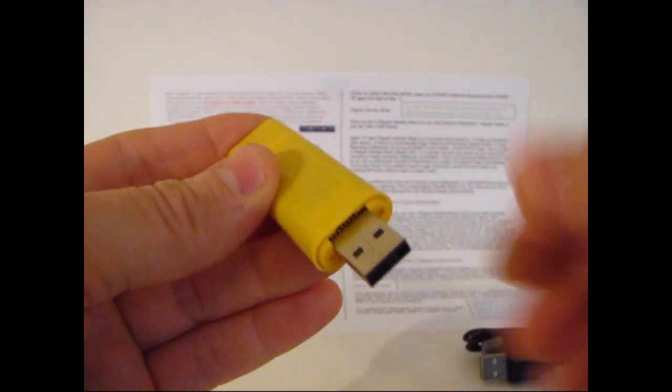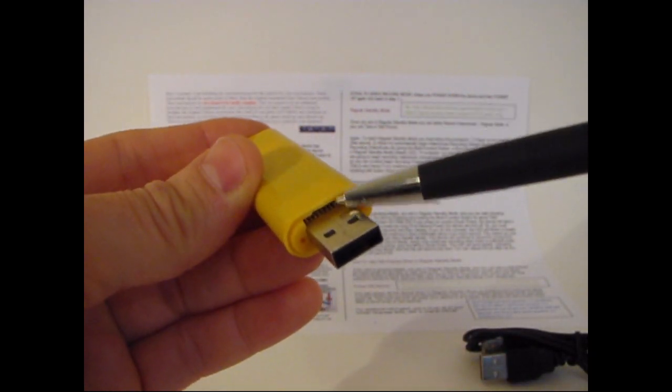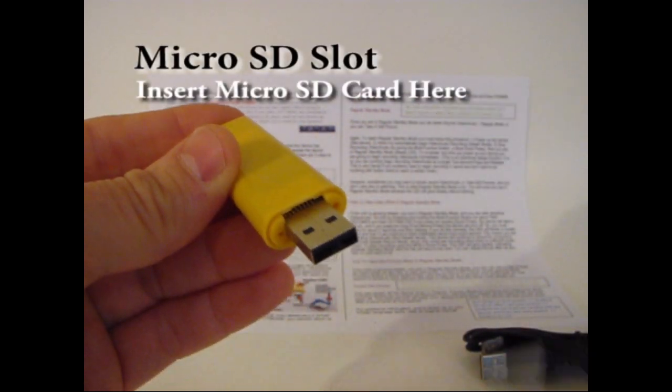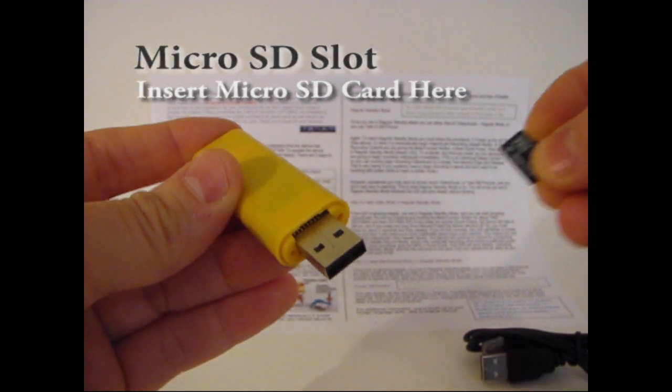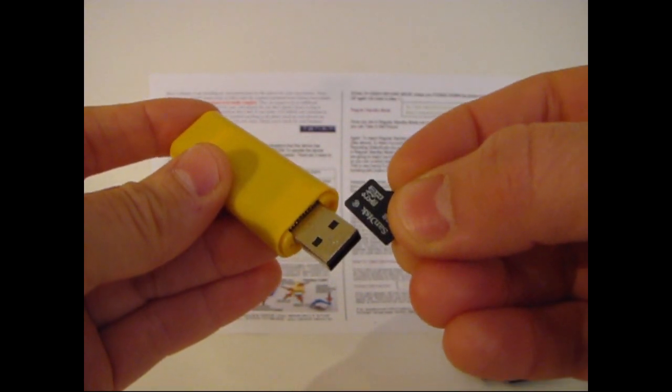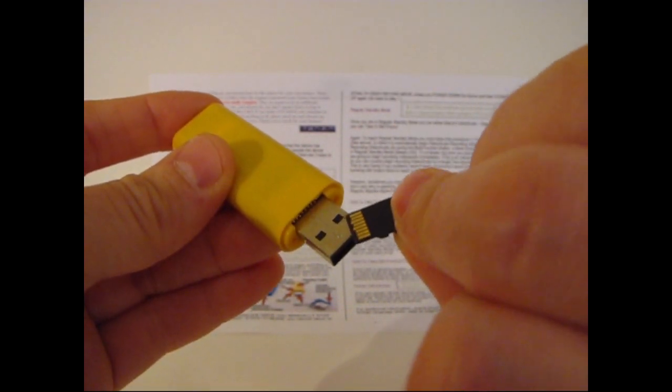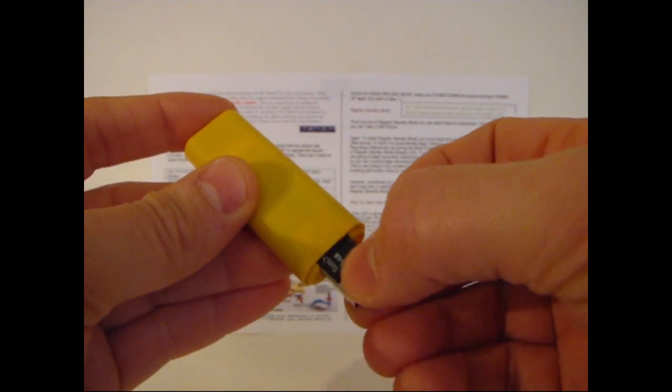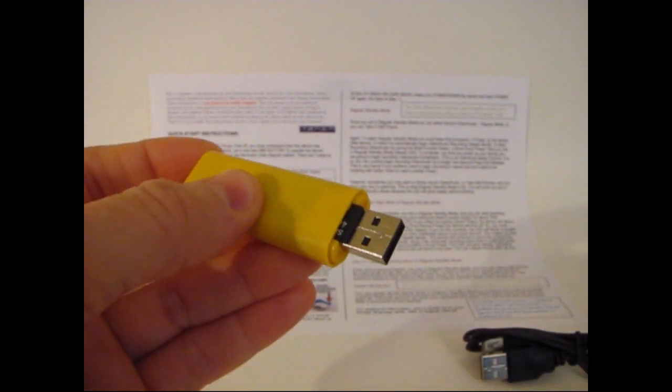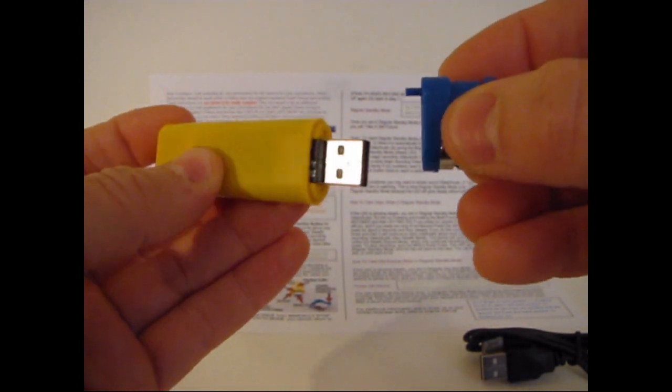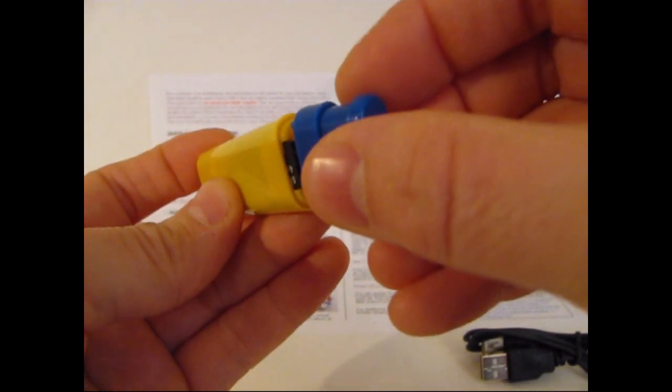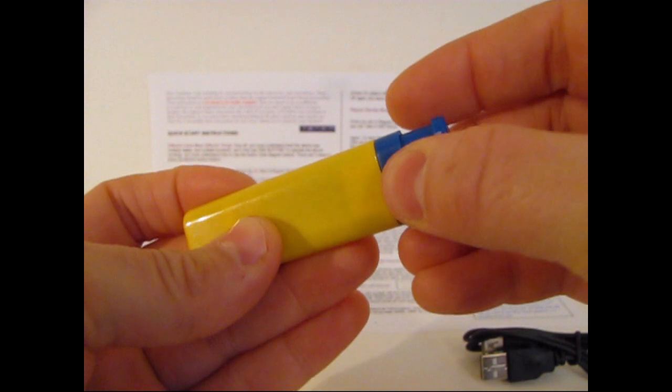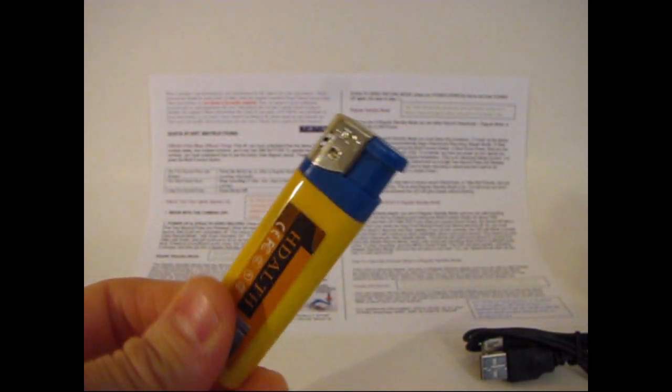On the other side is the slot for the micro SD card. TF card that's right here and the card just slides in. Contacts facing down and it just pushes in just like that. And then all you do is you put the top back on. Make sure that post lines up with that hole. Put it on and you're ready to start recording.